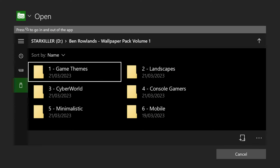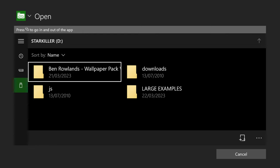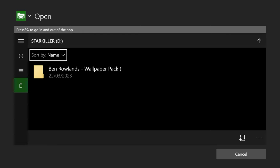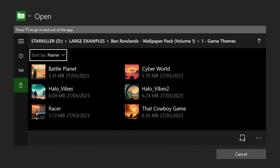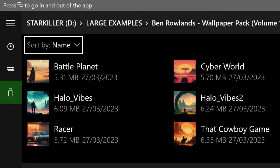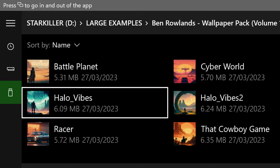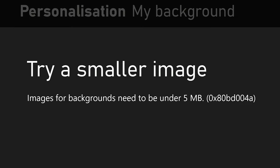There's something really important you need to bear in mind about the images you choose, and that's the size of the files. There's a maximum file size. I've got some large file examples here that are too large — these are the raw images — and you can see all of these images exceed five megabytes. So if you tried this cool Halo image, you'd be met with a prompt on your screen basically saying the image has to be under five megabytes.